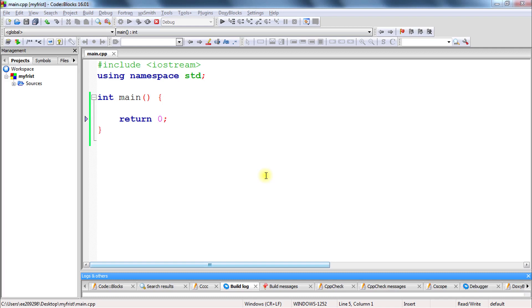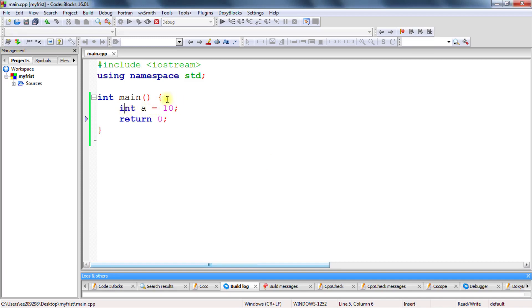Welcome back. This is Rupesh and you are watching CvPnutt's video series on C++. In this video we will be learning about the assignment operator — how the assignment operator works. You might already know the assignment operator, like integer a is equal to 10. The job of this assignment operator is taking the right hand side value and assigning it into a. But there are lots of ways you can use this assignment operator, which we will be learning in this video.